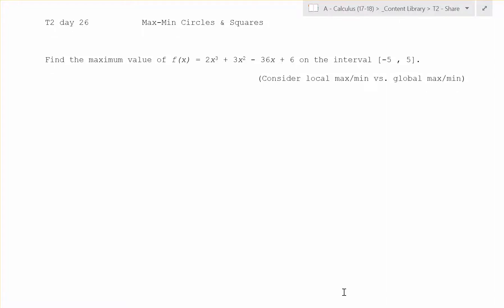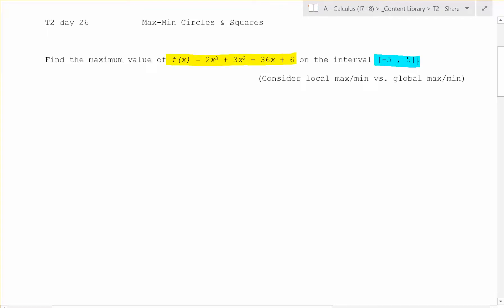Welcome to Day 26 of calculus. We're going to start off by finding the maximum value of a polynomial on a specific interval.